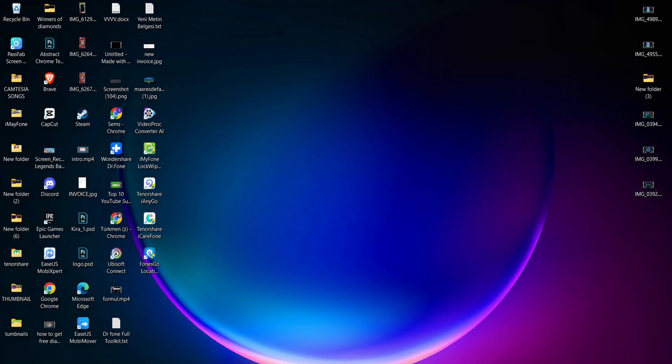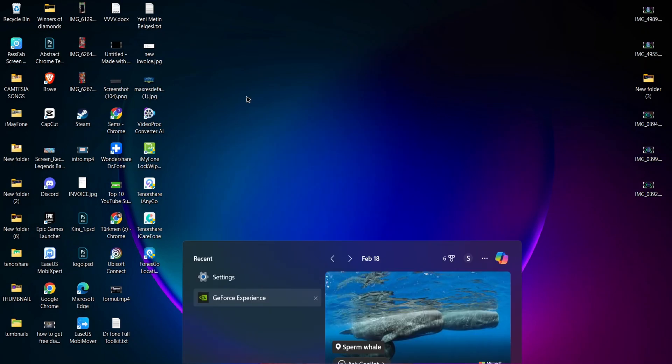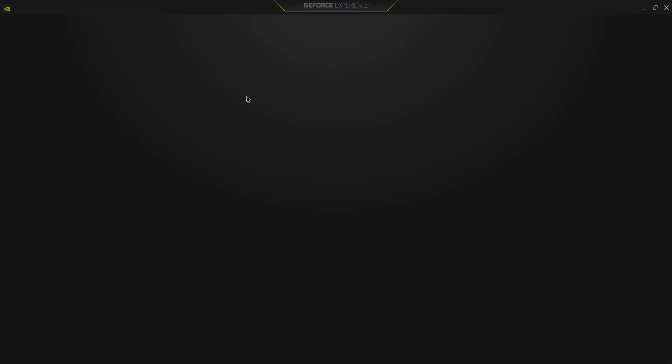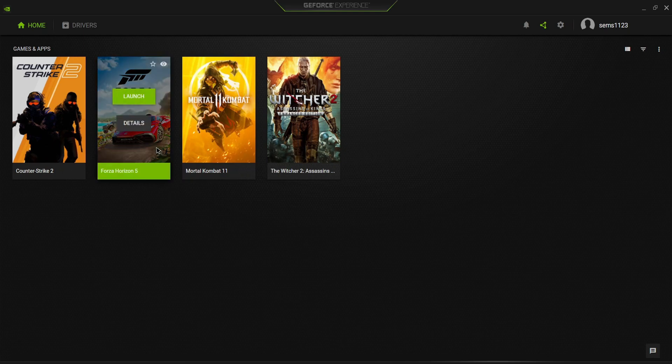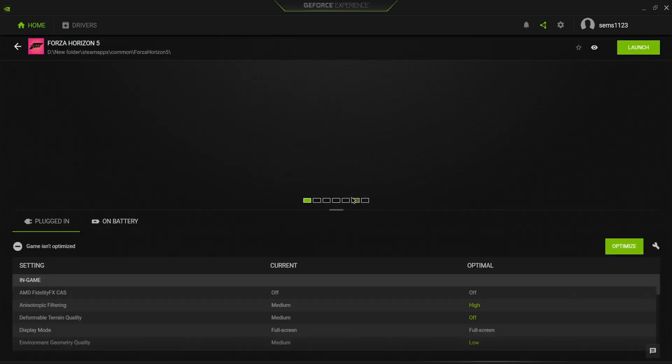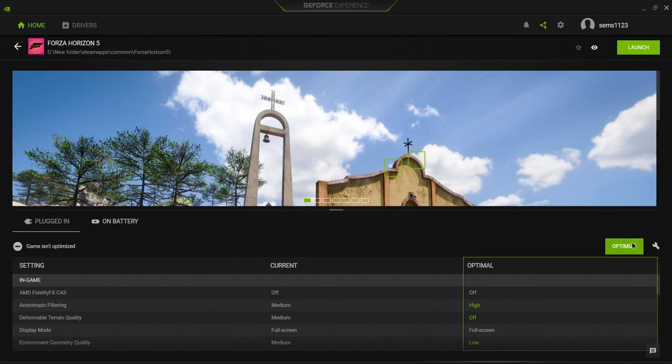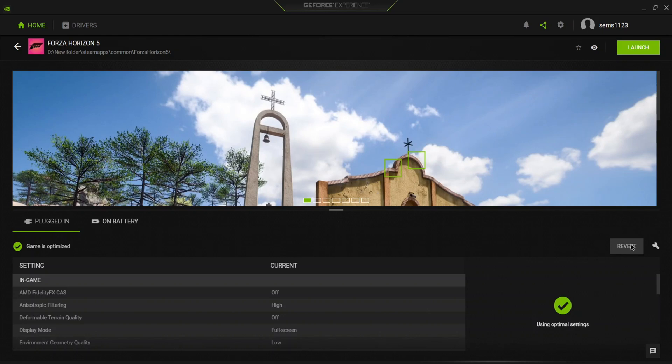Exit and open GeForce Experience. In this section, find the game (Forza Horizon 5), then click on Details. Here you have the page to optimize the game. It's very important to optimize your game to check which performance settings you can play with.